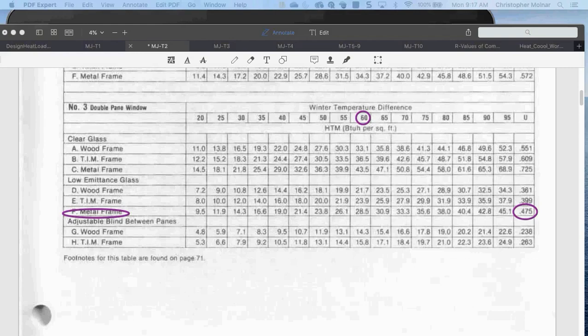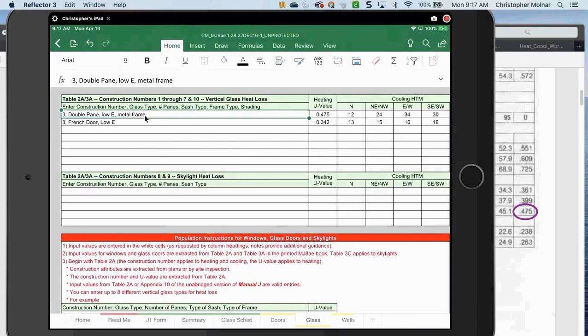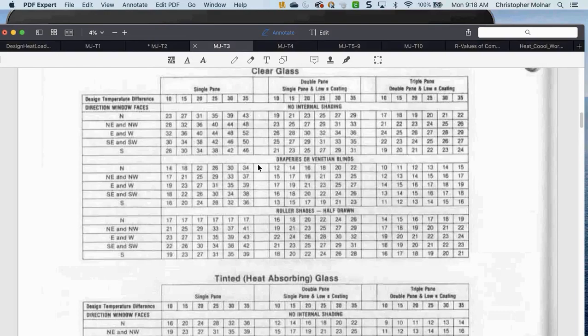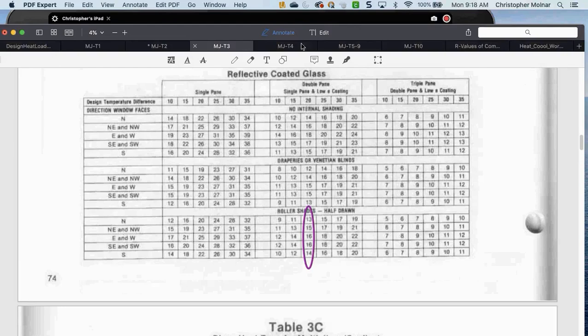Back to my glass sheet. What you're doing here is for this type of window — at this point you're not worried about individual windows. You're entering the U value, and then you're entering the cooling HTM from Table 3, based on what type of glass you have. For example, double-pane plate with low-E coating, you're using values of 13 or 15 based on directions. At this point, we are not worried about individual windows — just construction on the glass tab.